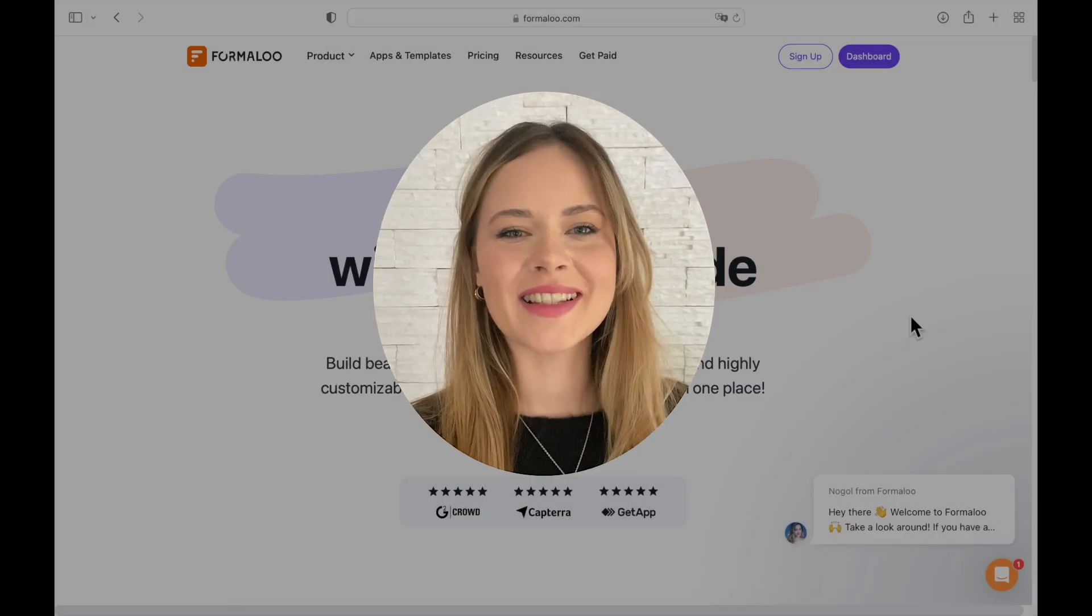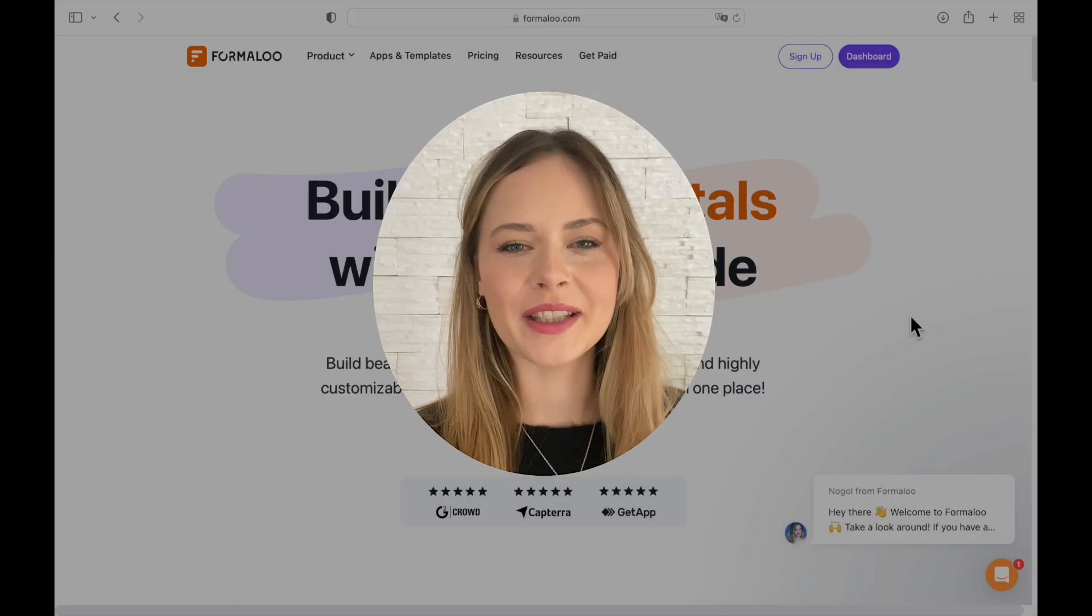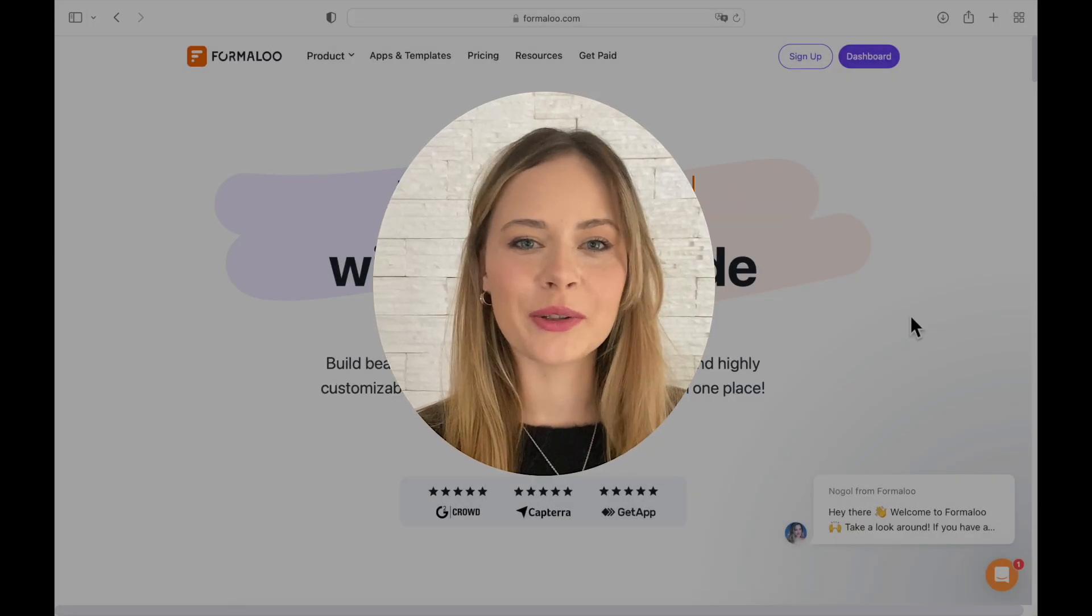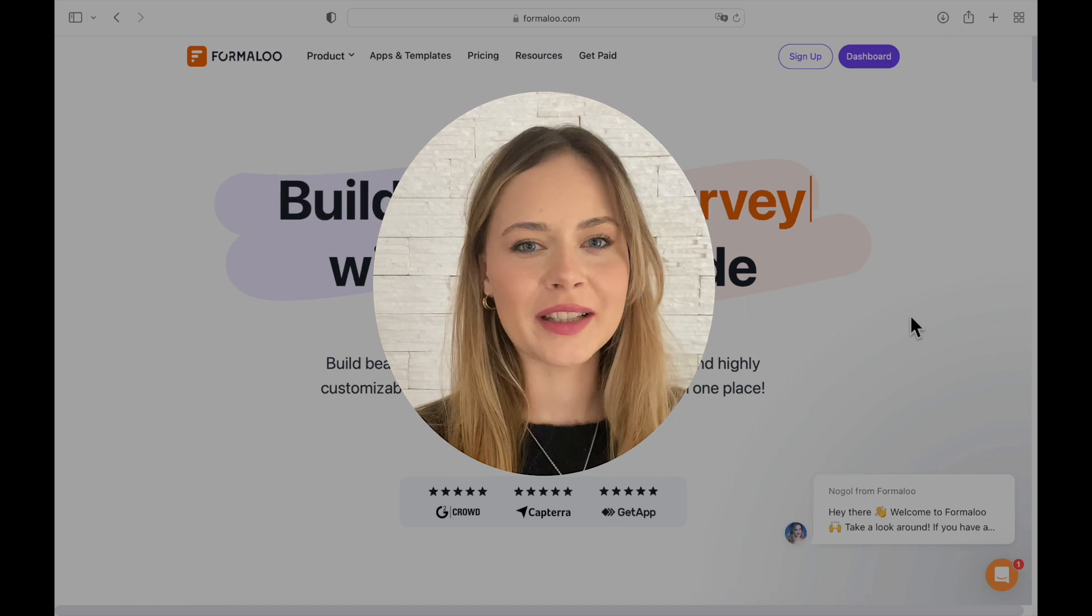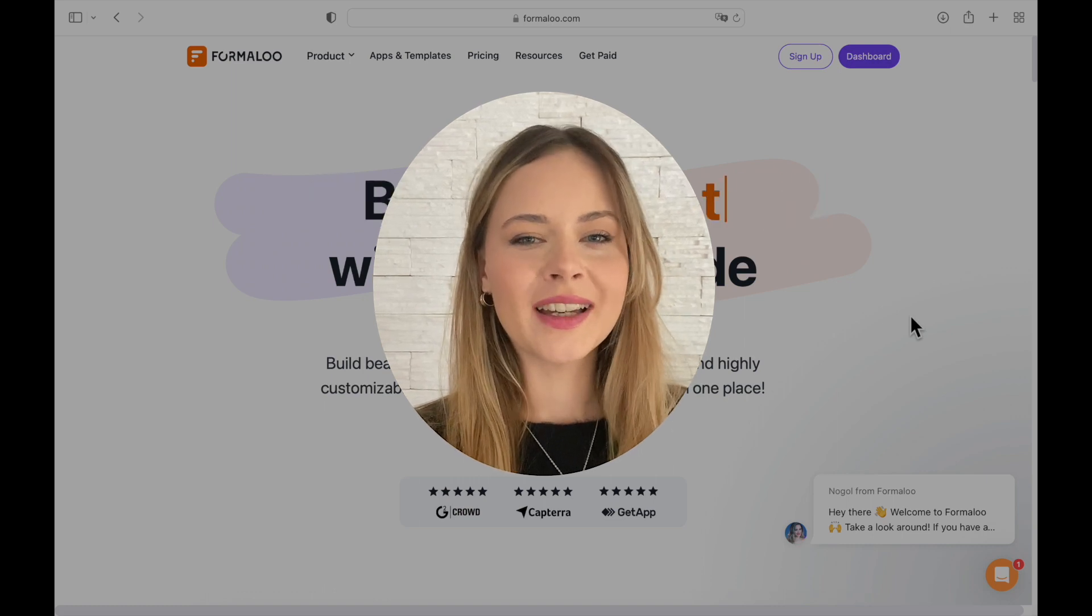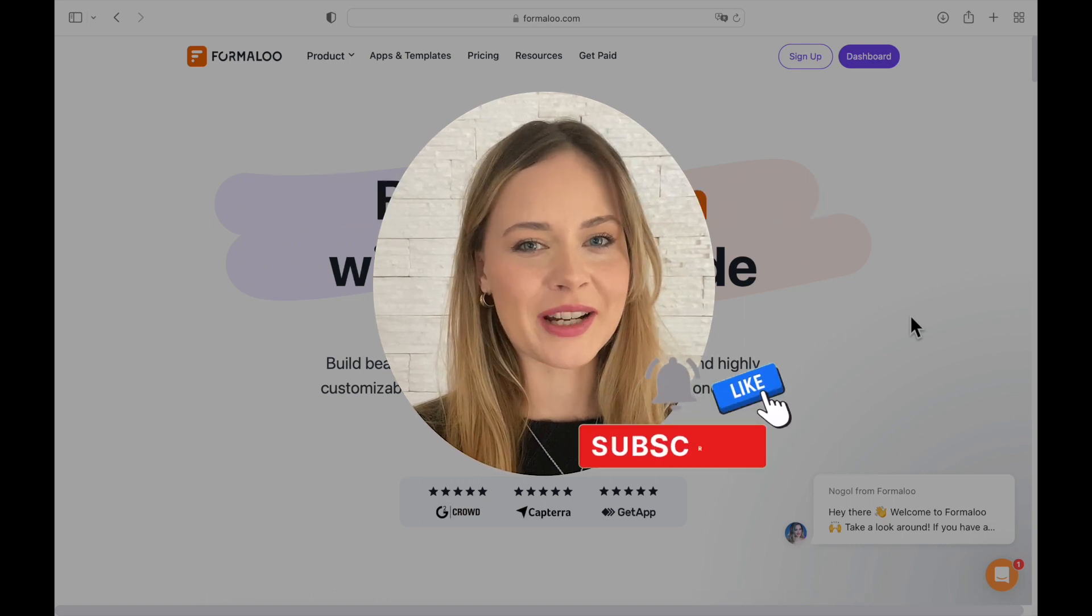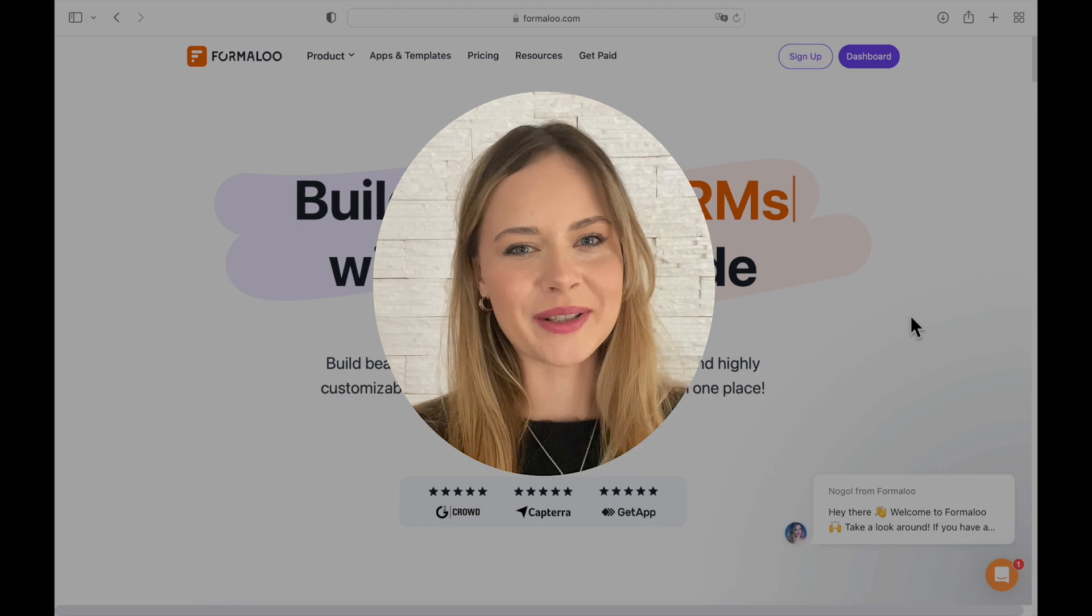Hi community, my name is Gazella and I'm part of the Formolu team. Today I'm going to be showing you how you can create your own appointment form and app, and please don't forget to like and subscribe if you'd like to see more.